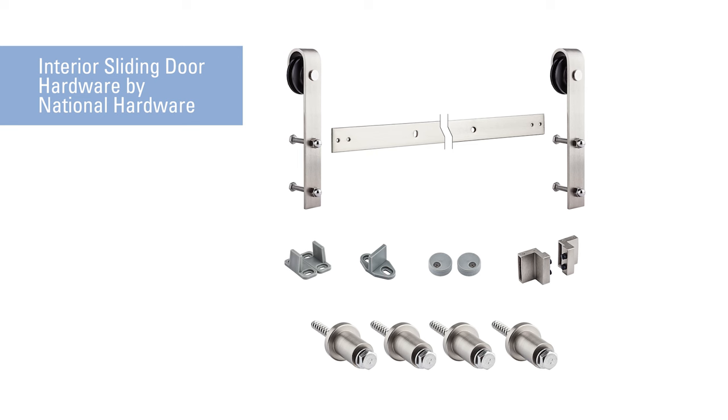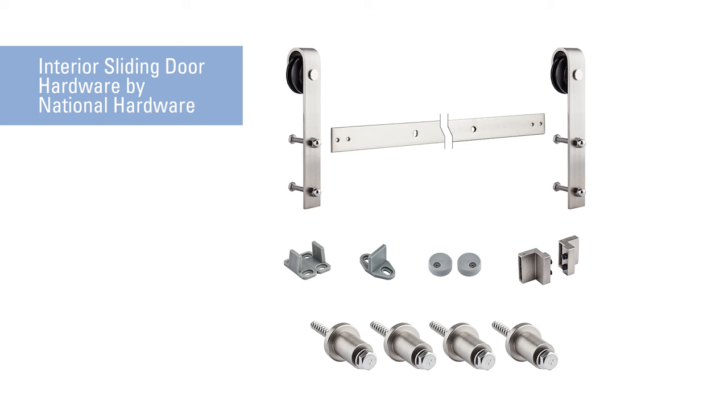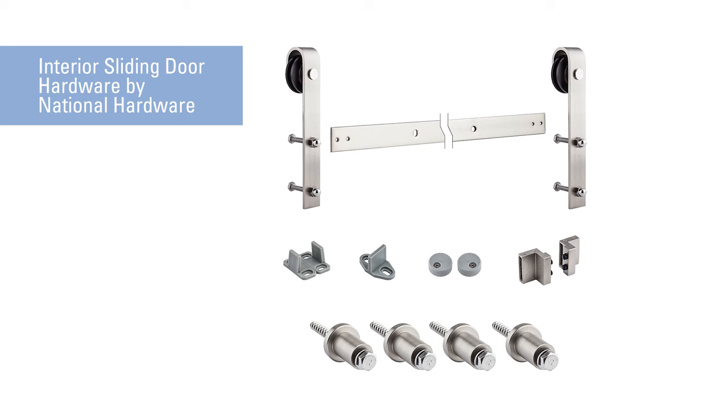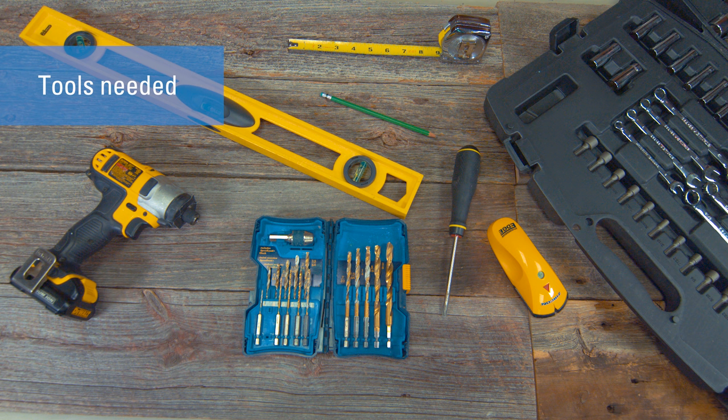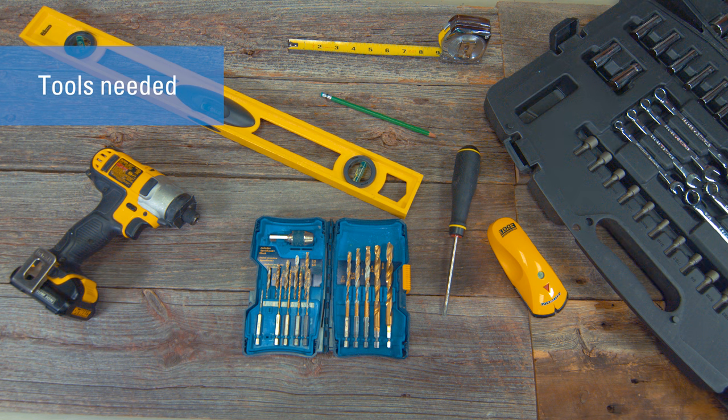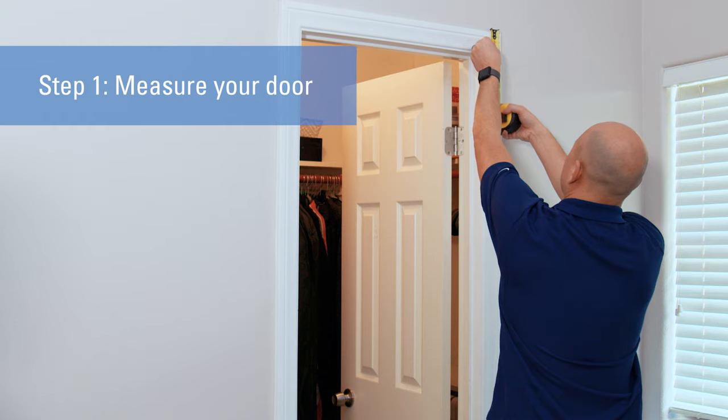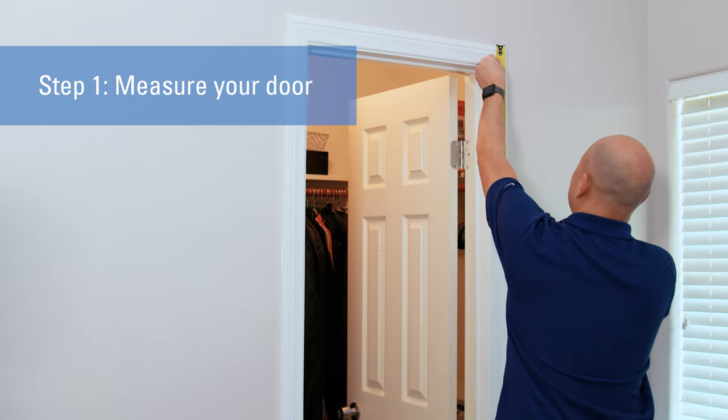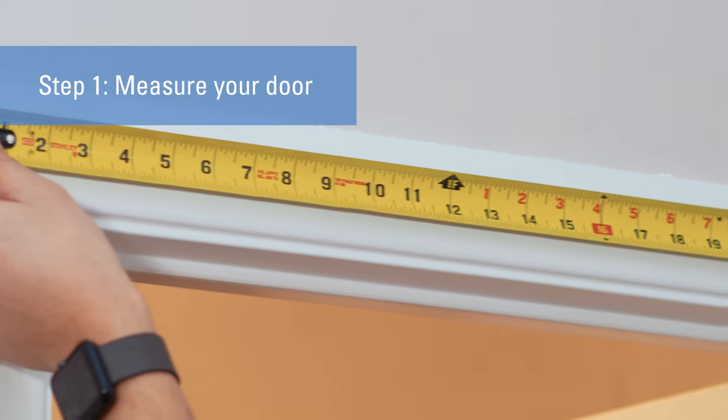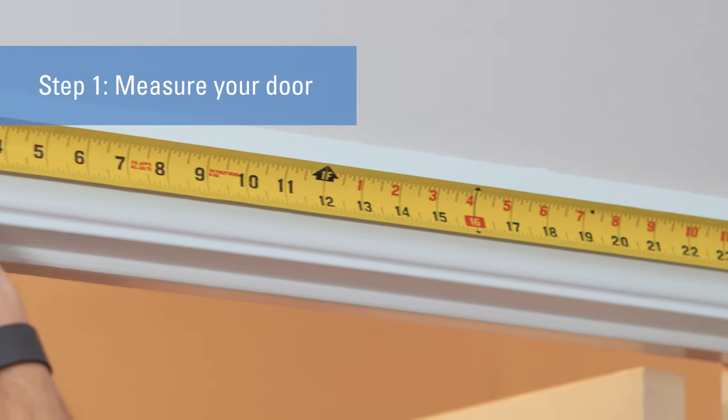Here's what you'll need to create an entire sliding door system in your home. First, start by measuring the height and width of your door opening.